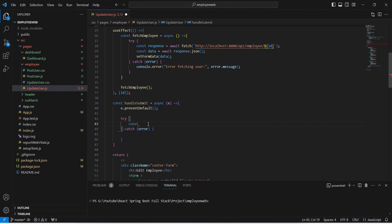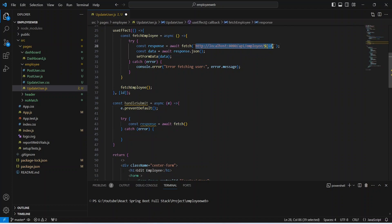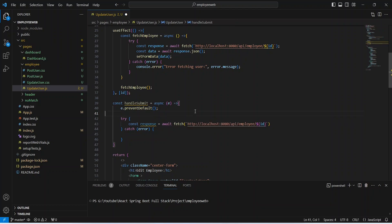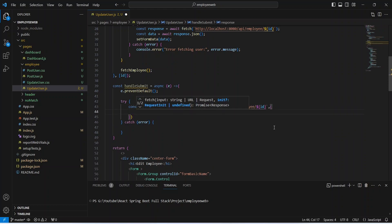In the try block we will create a constant named response. We will use the await keyword and use fetch to call the API. We need to pass the URL, which we can copy from here. The URL for the update API is the same as the fetch employee API: localhost:8080/api/employee, and after this we pass the employee ID which we are getting from the params.